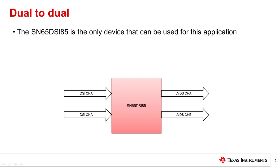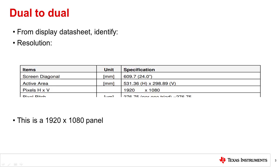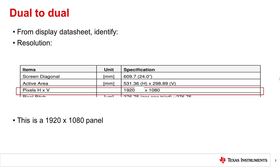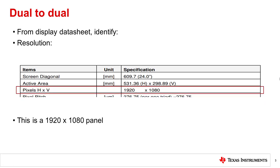The SN65 DSI-85 is the only device that can be used in this operating mode. The first thing you want to do is identify the resolution of your display. For example, from this display datasheet, the resolution is 1920 by 1080.